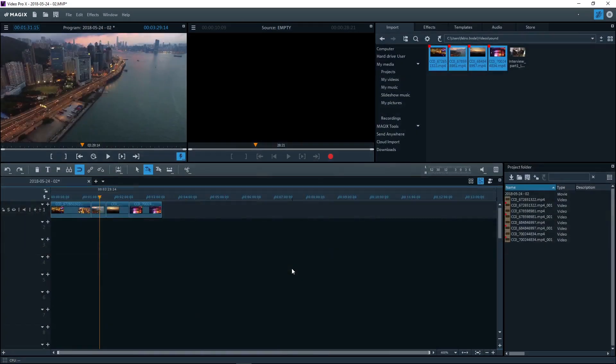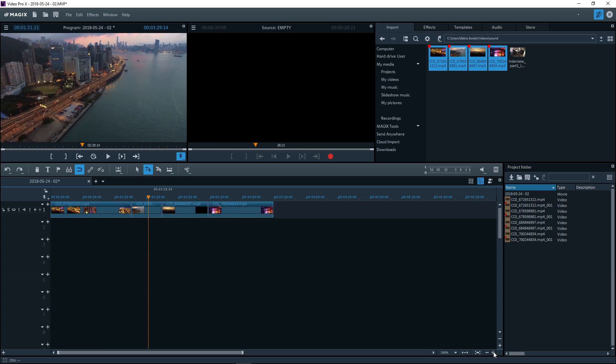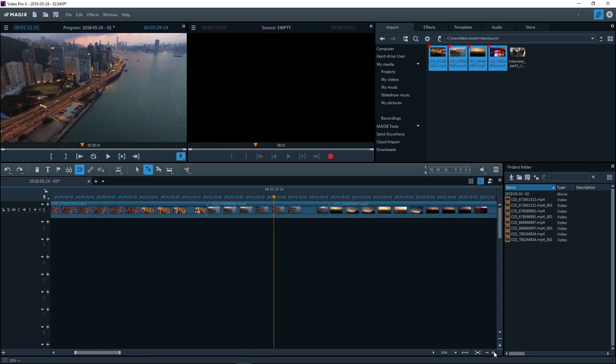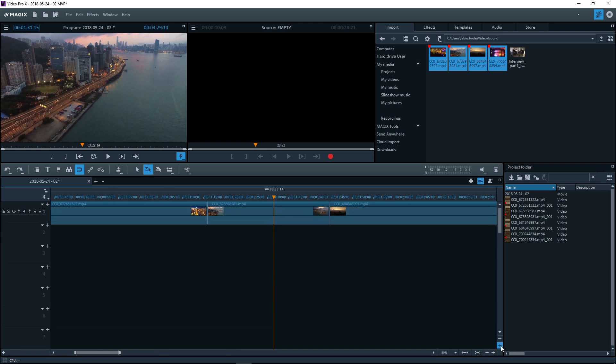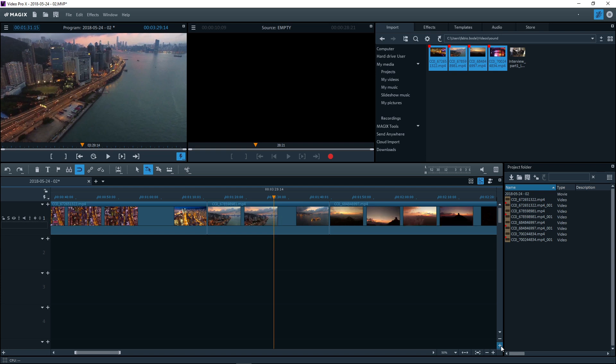The video clips now appear in the timeline as objects and can be edited there. You can magnify the view using the zoom buttons.